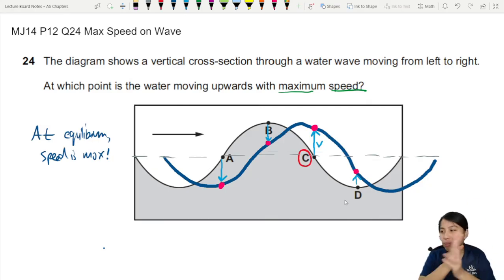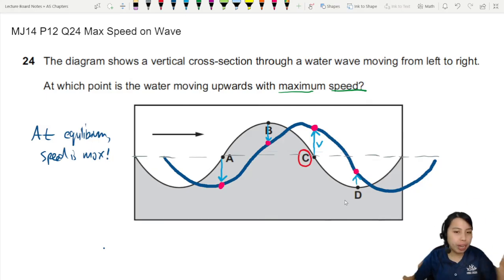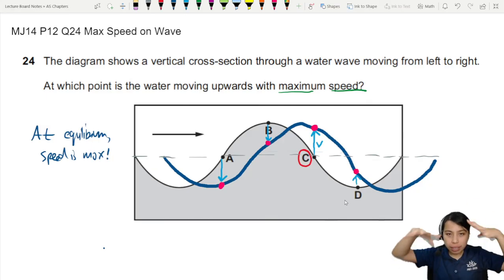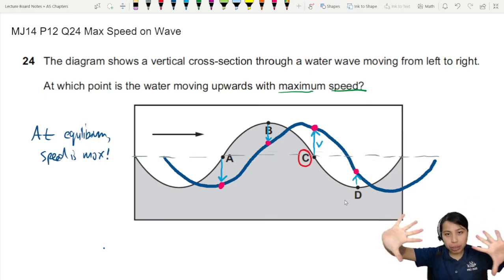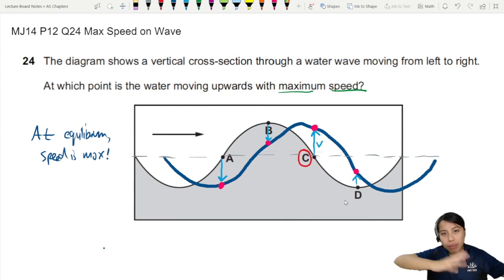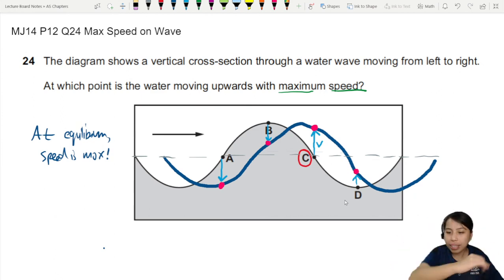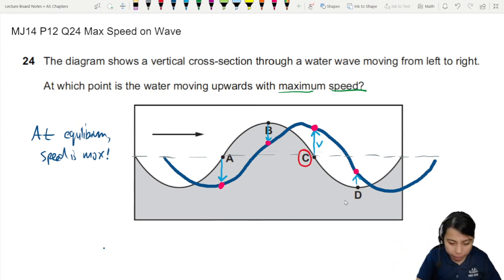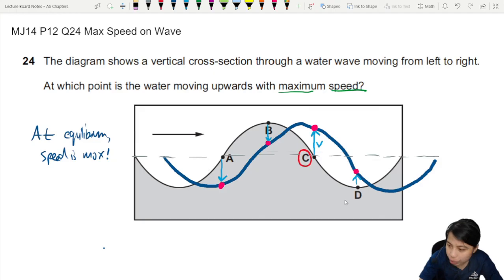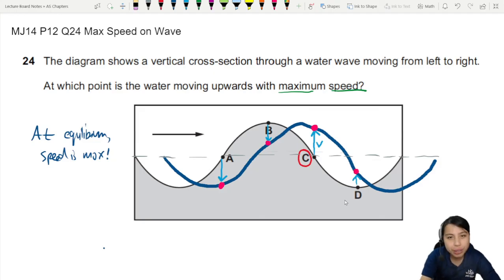So I hope that helps you understand the animation and the movement of a wave and how the particles ride on the wave. That's all for this video. See you in the next one.